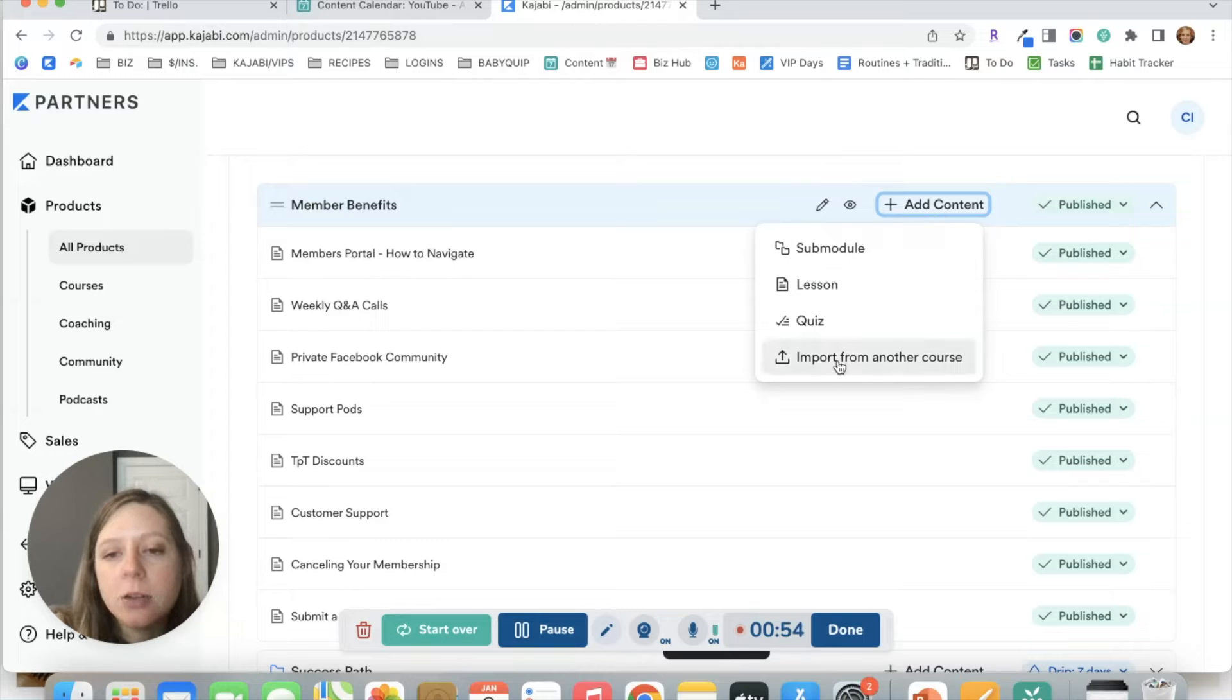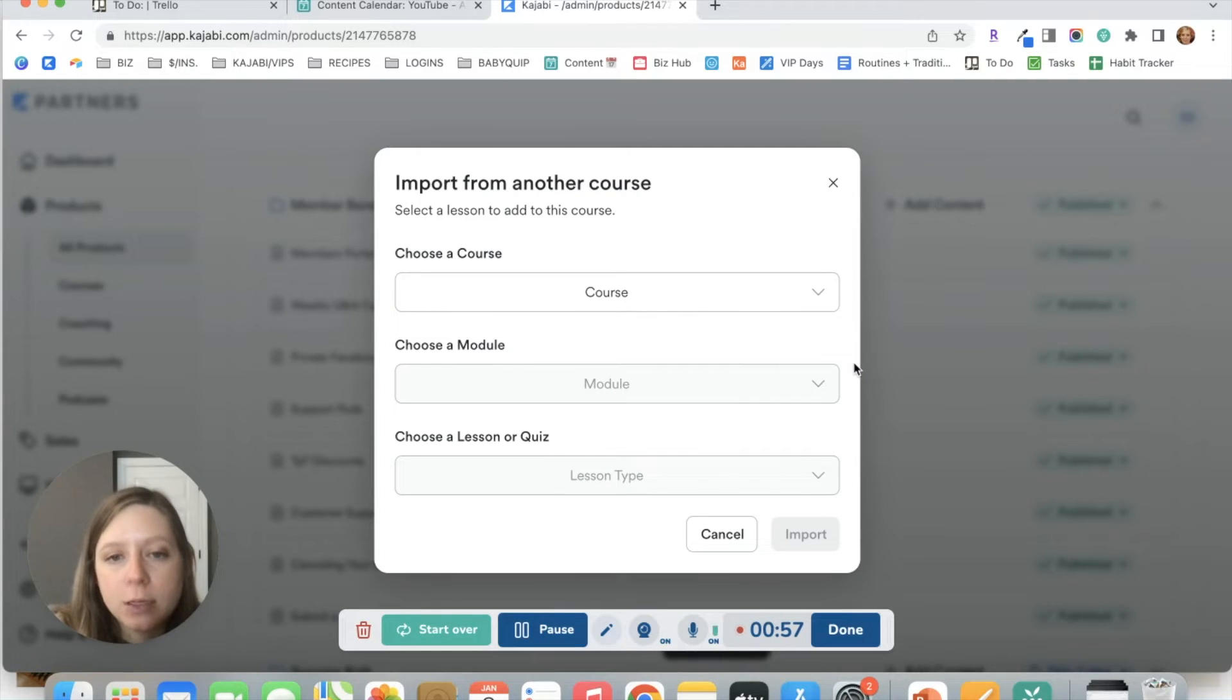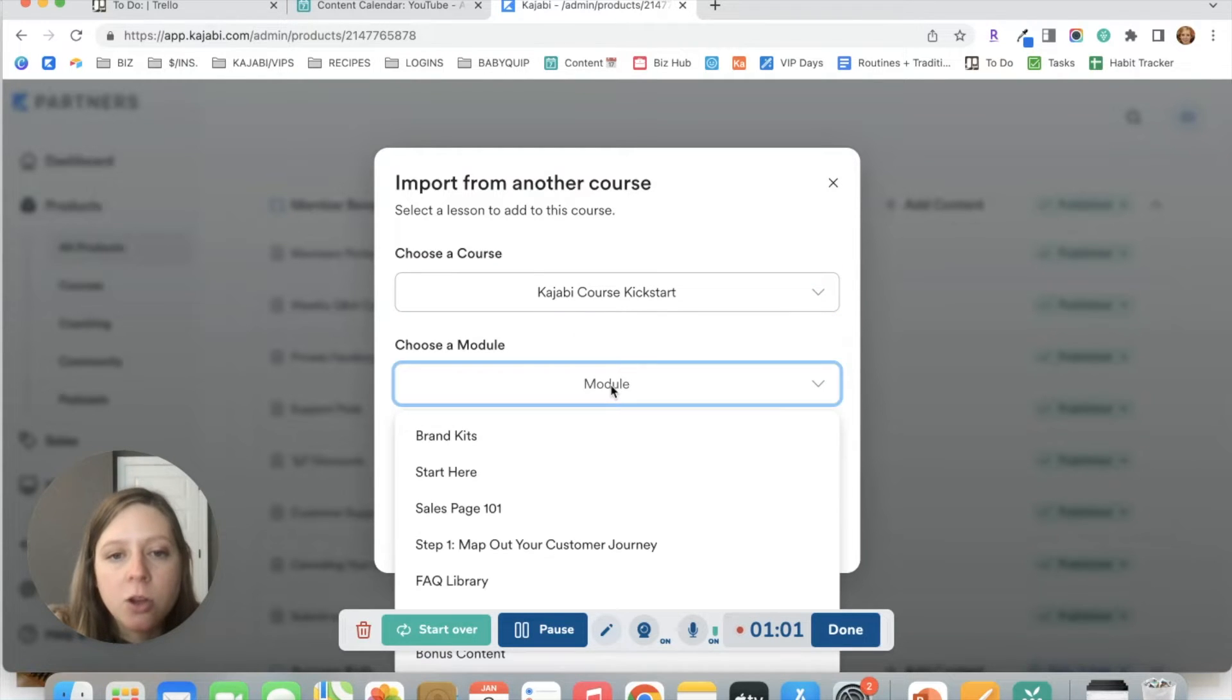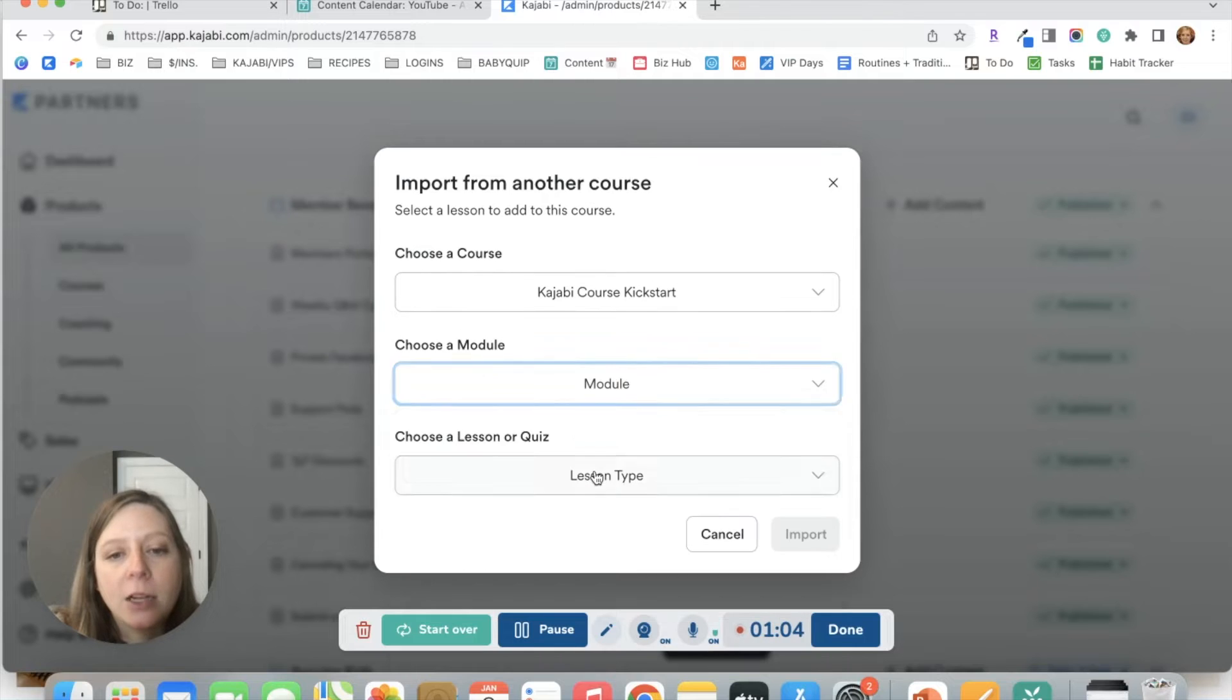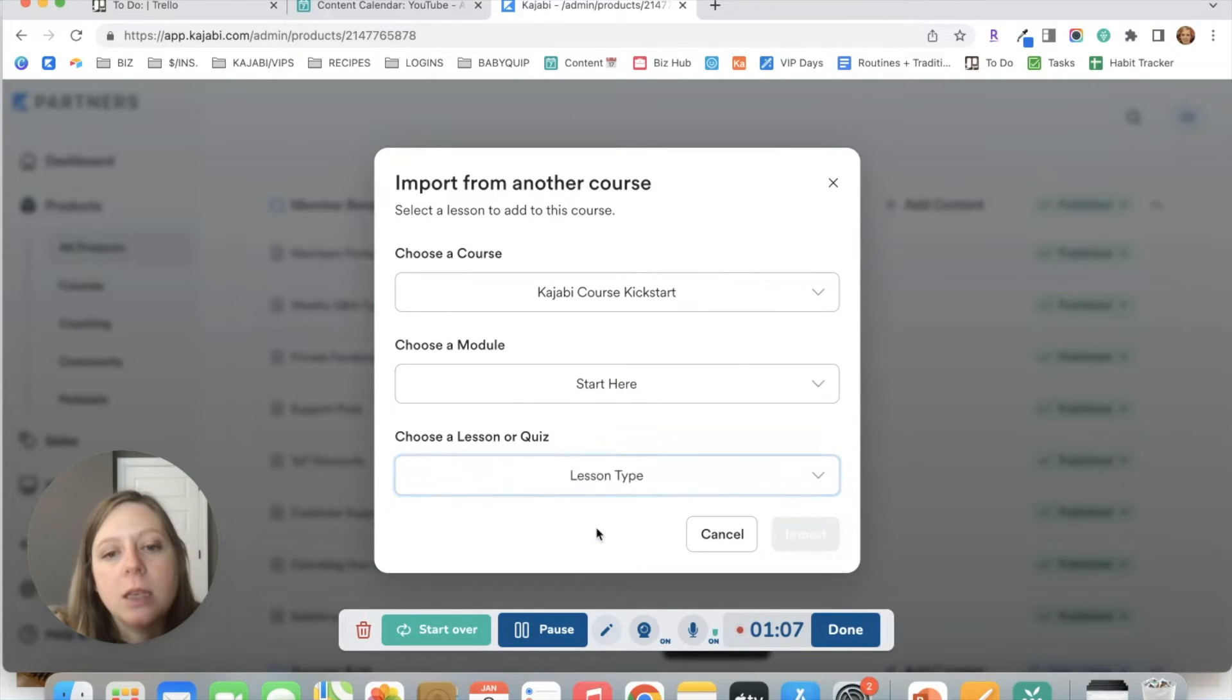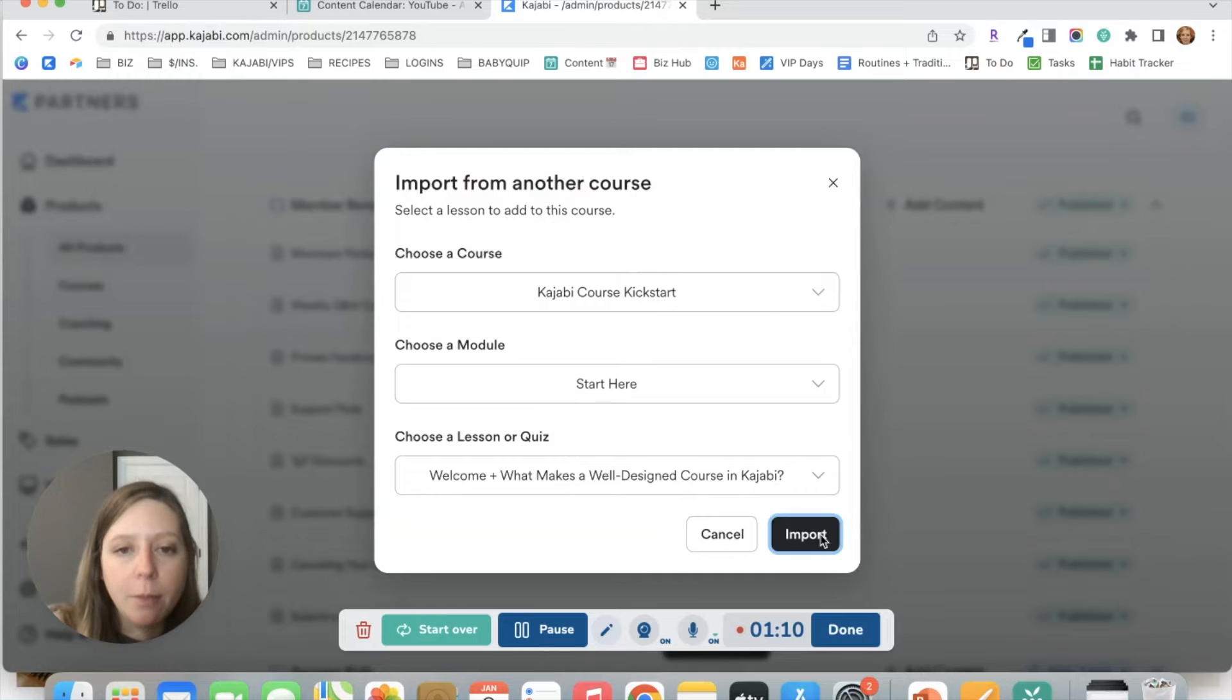And down here, you'll see the option to import from another course. Then you're going to choose the course name. You're going to choose the module and you're going to choose the lesson and click import.